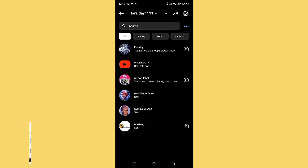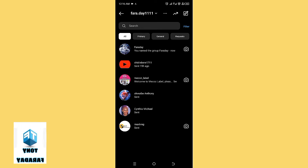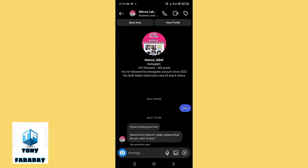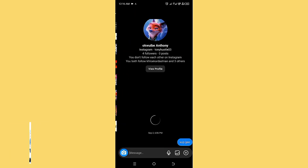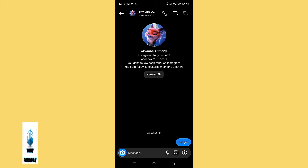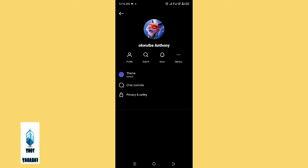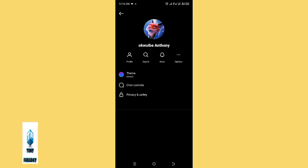The chat we just changed the name on is a group chat, and you can only do this on a group chat. Let's go ahead and tap on a normal direct message chat — and look here, you are going to see that you don't have the option of changing the nickname in this chat.